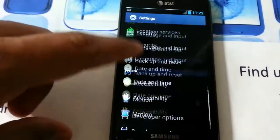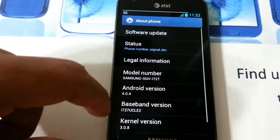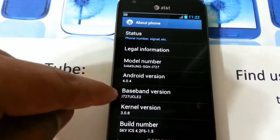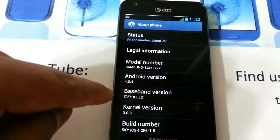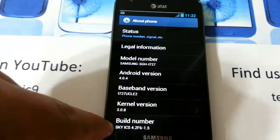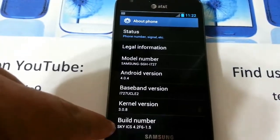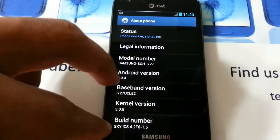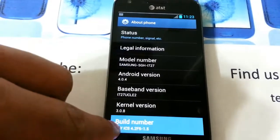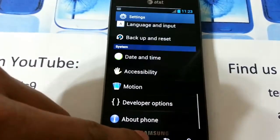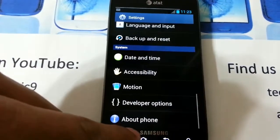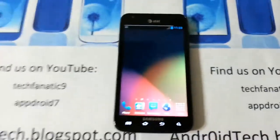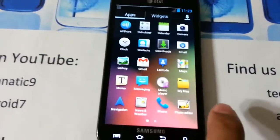The baseband hasn't been changed because I haven't flashed that, but it says right here you have to flash the radio to change your baseband. It's running 4.0.4 and this is — trust me, guys — the UCLF6 base. So this was a quick review.